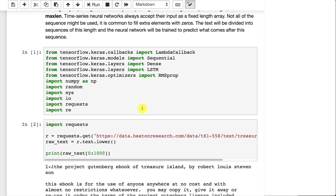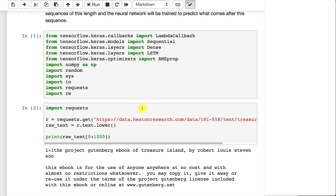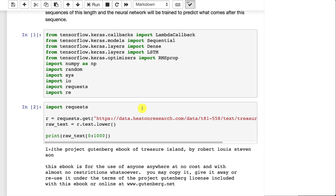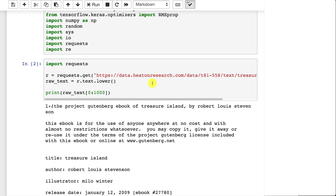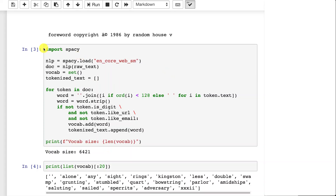This is what we use for captioning — we were generating at the word level, although you can certainly do captioning at the character level as well. Here I imported the packages and libraries that I need, both for spaCy and for Keras. I'm getting the Treasure Island text just like I did before, and now I am dealing with spaCy.